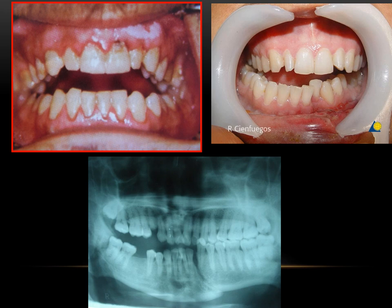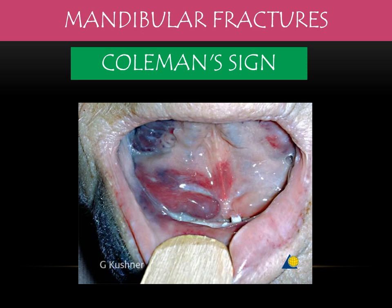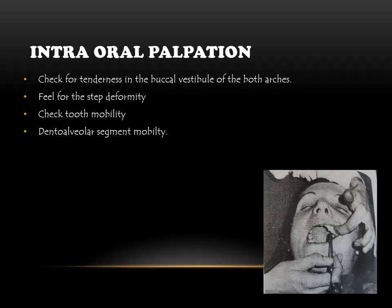Classical signs include: bilateral condylar fracture resulting in a classical anterior open bite. A fracture of the parasymphysial region where the segment is pulled upward due to muscle pull results in premature contact on the ipsilateral side and a contralateral open bite. The Coleman sign — sublingual ecchymosis — is one of the classical signs of mandibular symphysial or parasymphysial fracture.